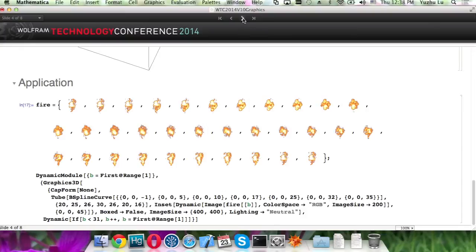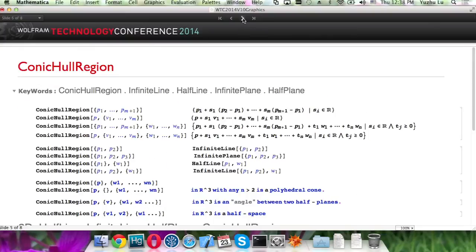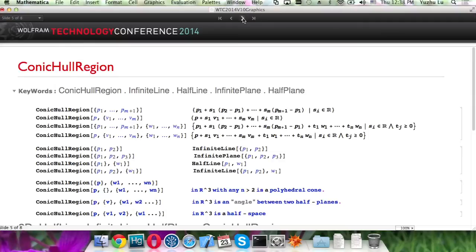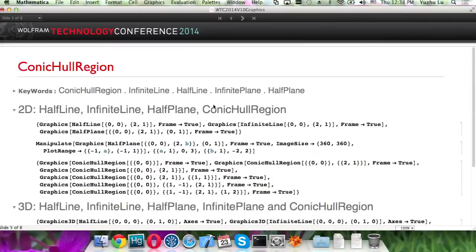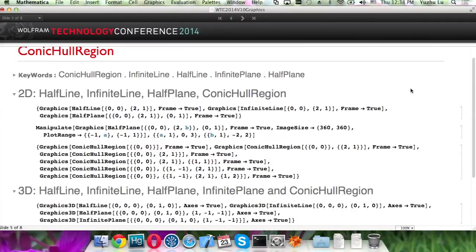And for the new version, we introduced a bunch of new symbols for regions. And you can do computing on them. And they also work with graphics and Graphics3D as well. Here are some of the examples, like InfinityLine and HalfLine.